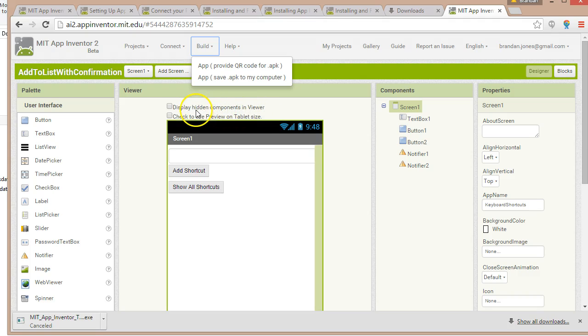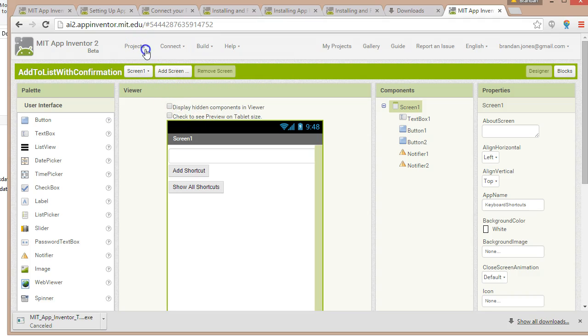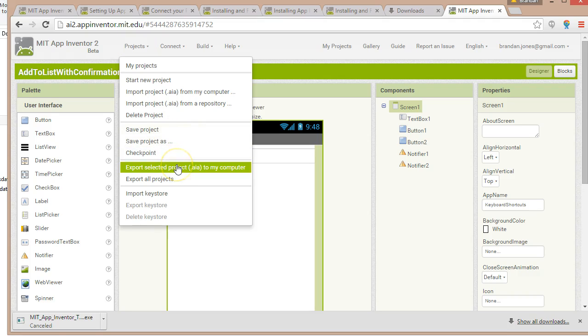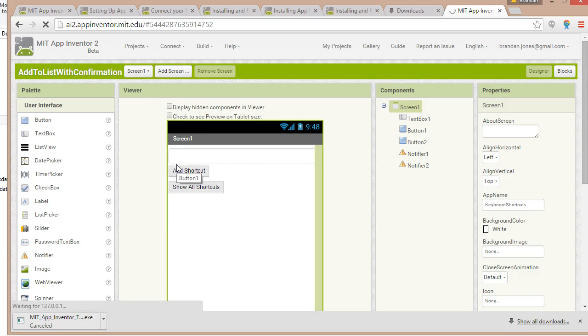But let's say that I want to save the source of the project. Maybe I want to submit it as an assignment. I'm going to go to projects and say export selected project to my computer.